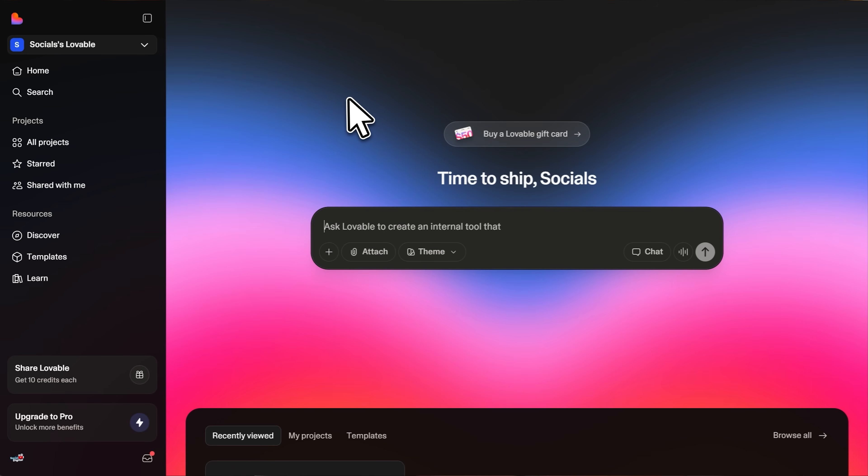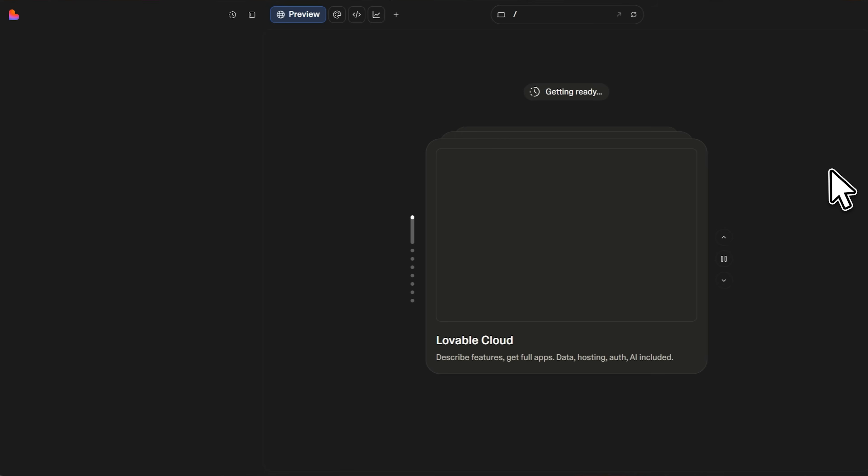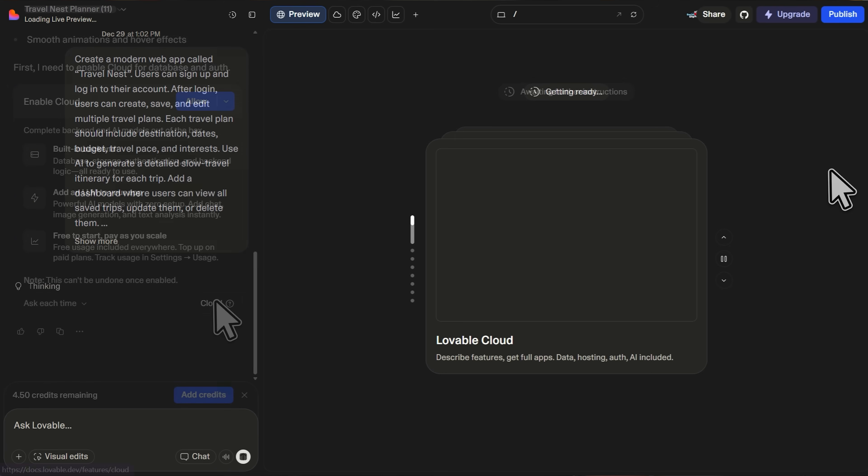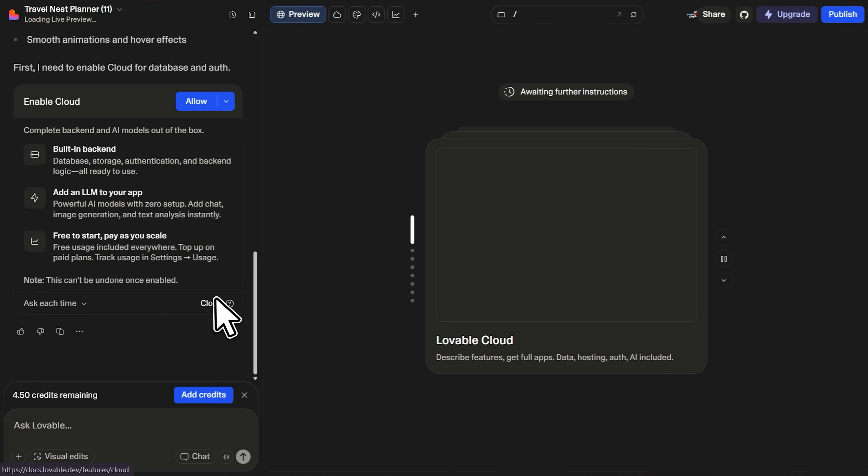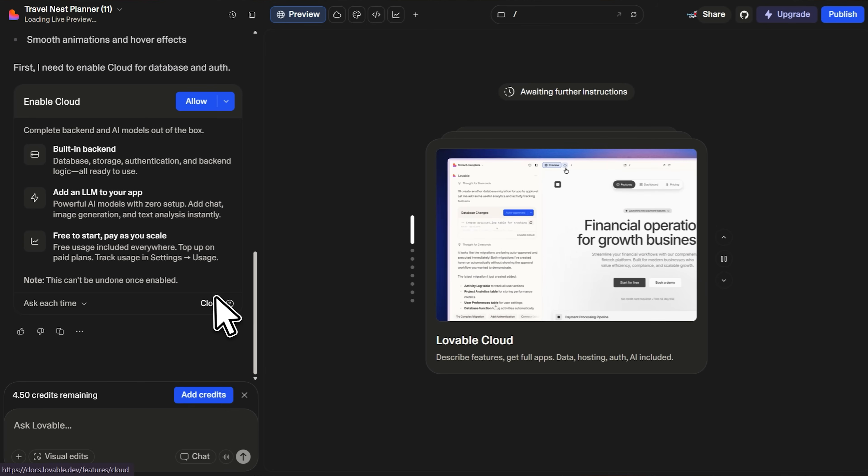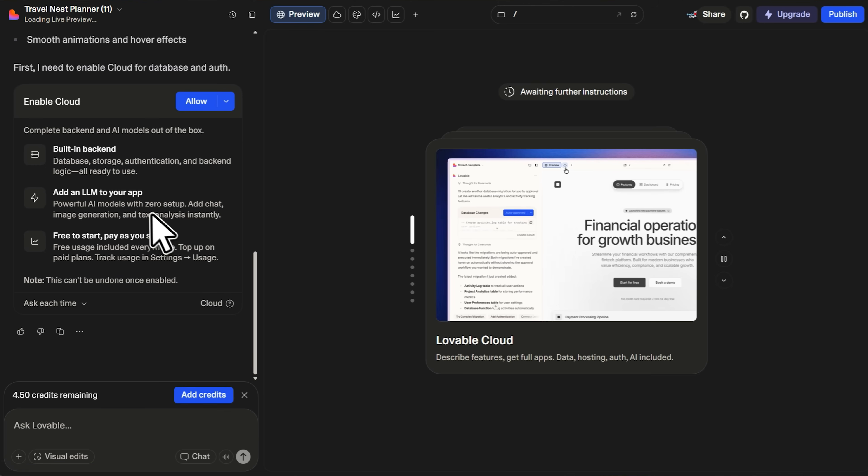Lovable isn't just a website builder. It's a full application development platform designed for people who need to build real software, not just websites. The big difference here is Lovable Cloud. When you start a project in Lovable, you can enable their cloud backend, which gives you database storage, user authentication, and backend logic out of the box.